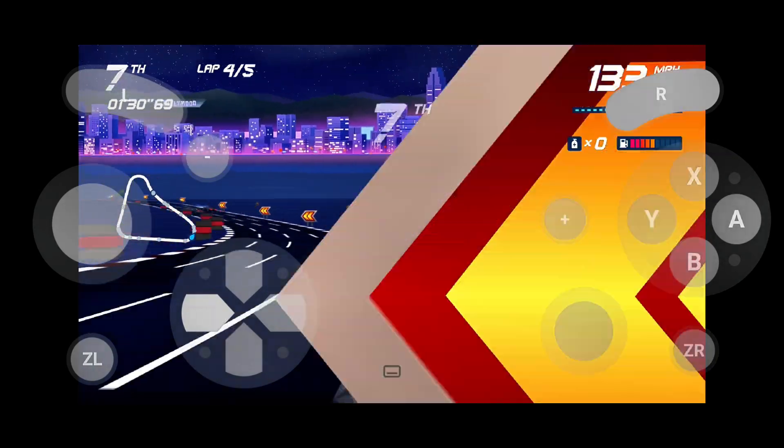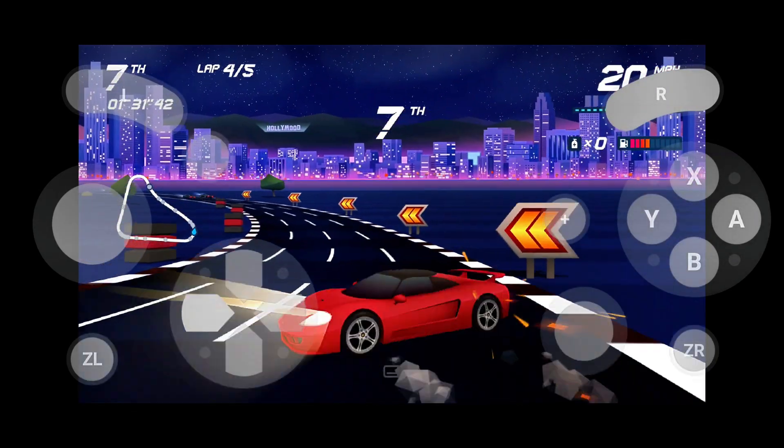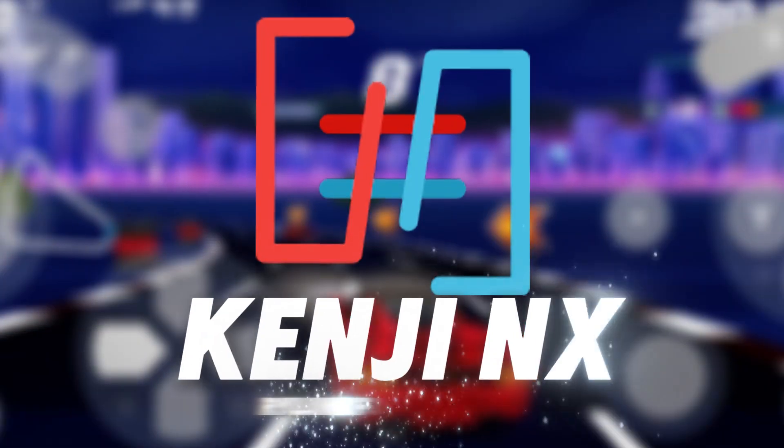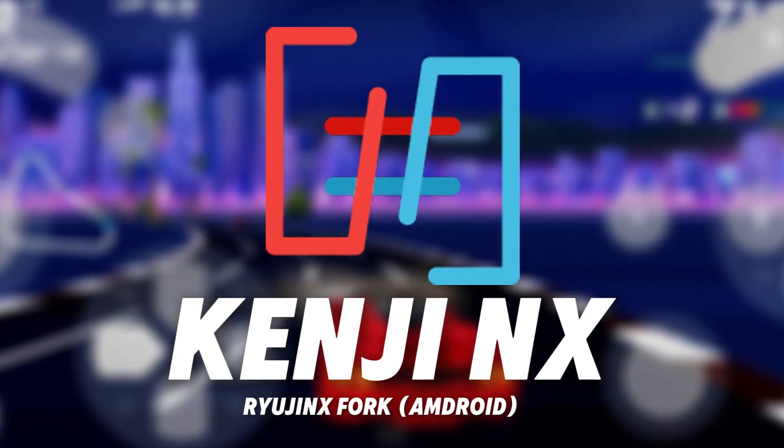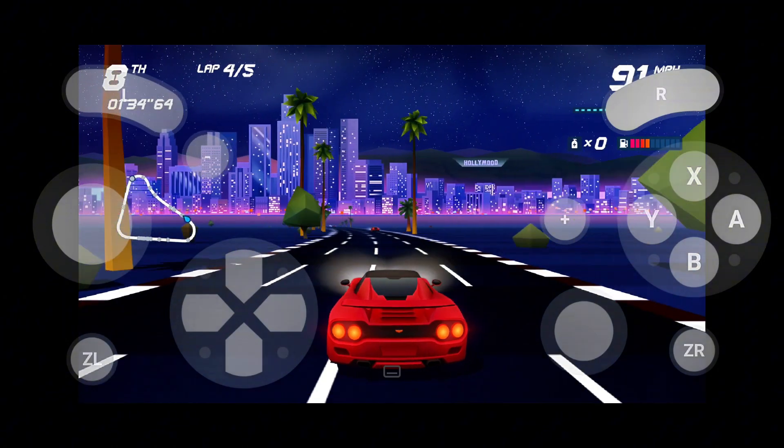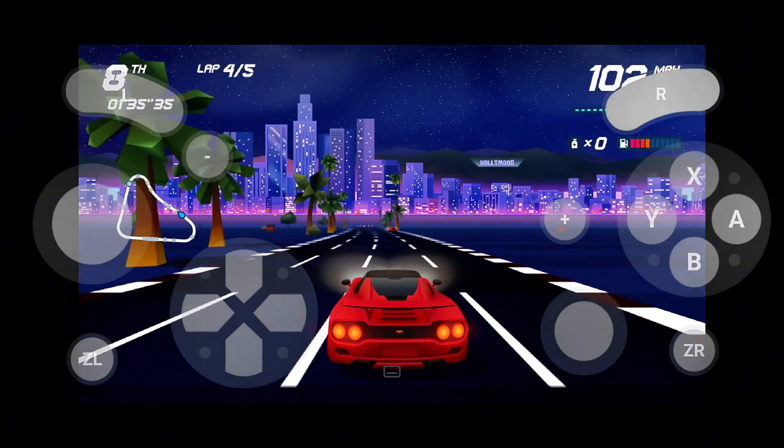In this video, I'll guide you step-by-step on how to install Kenji NX emulator on Android with the best settings. Let's get started.